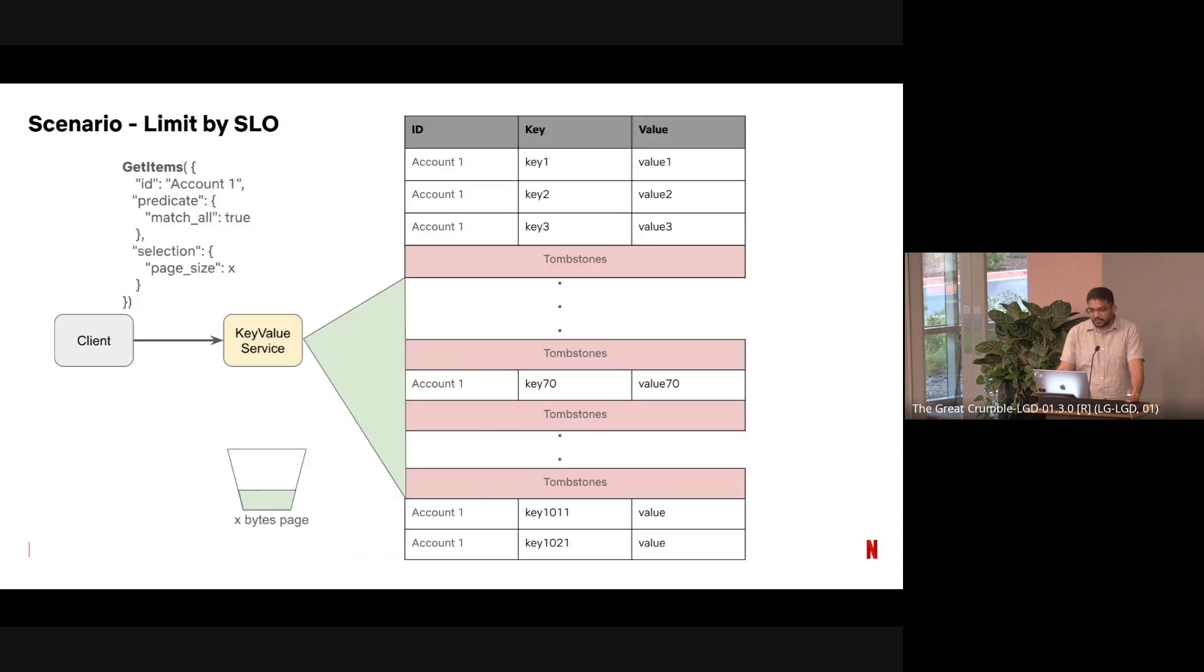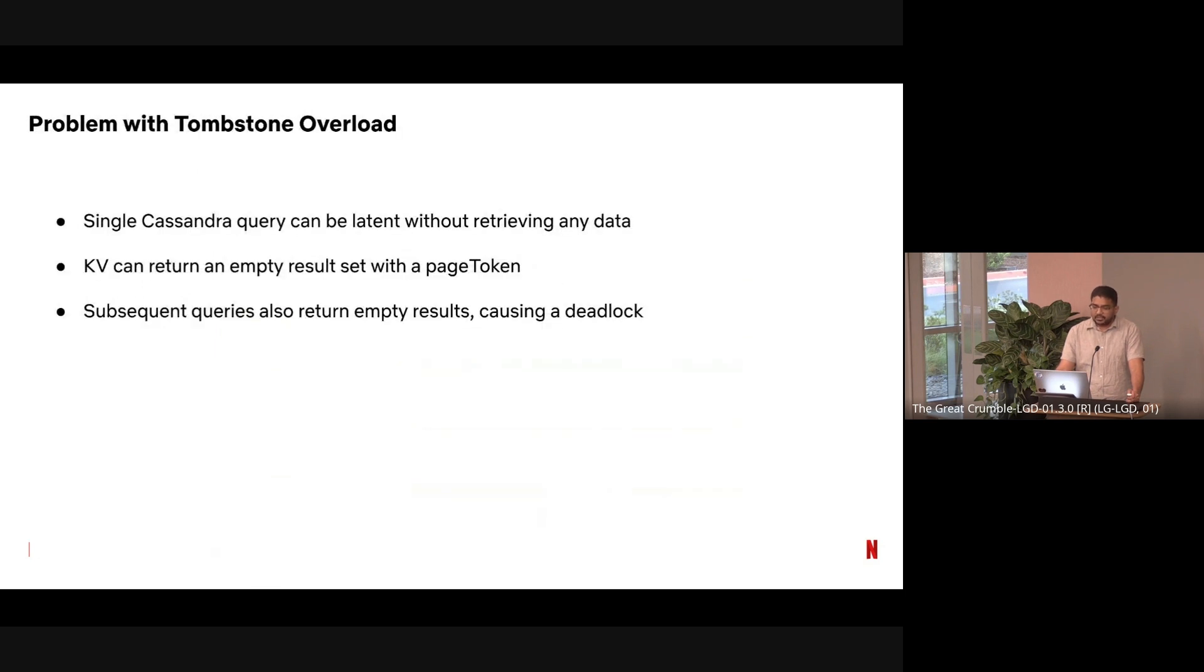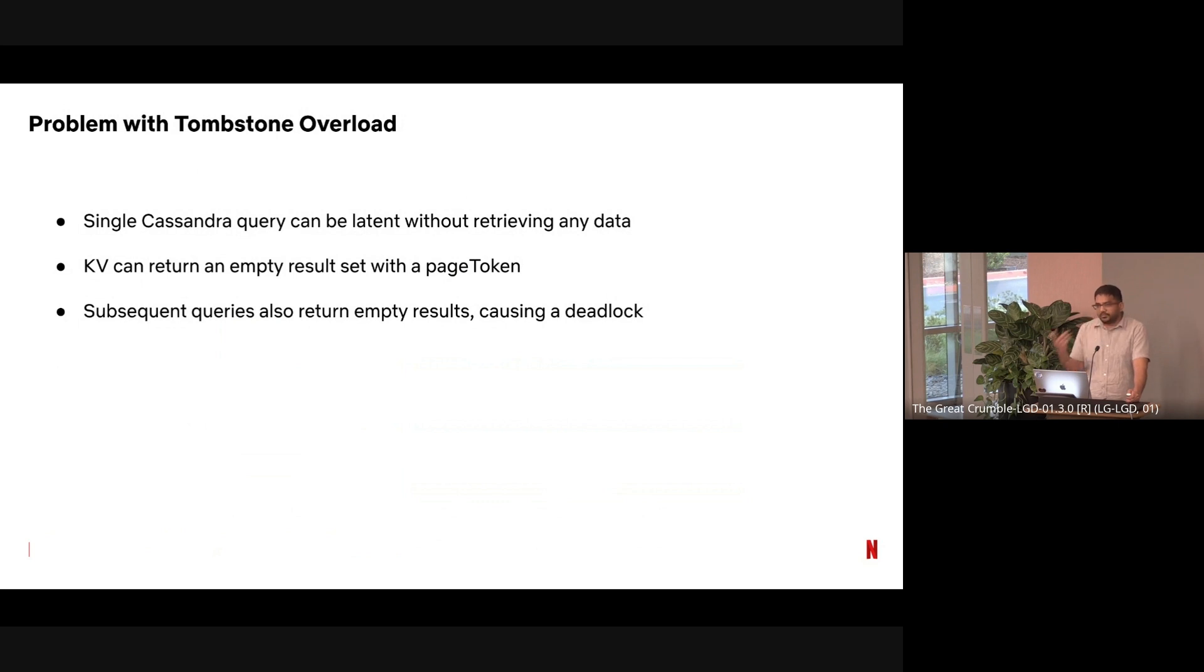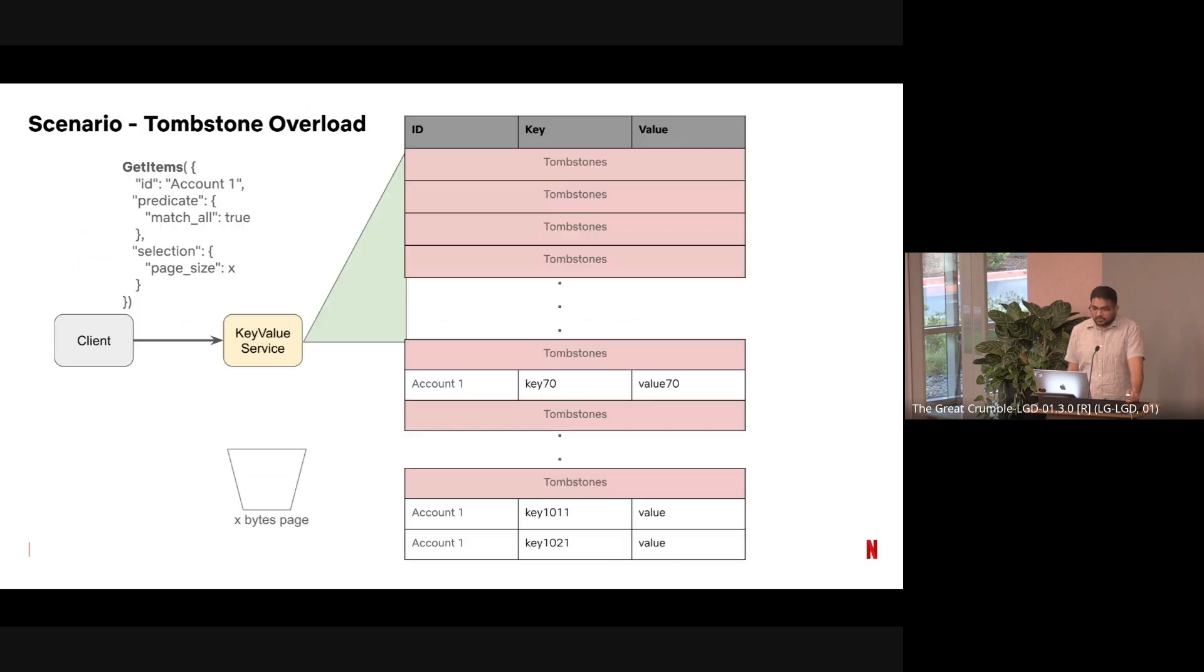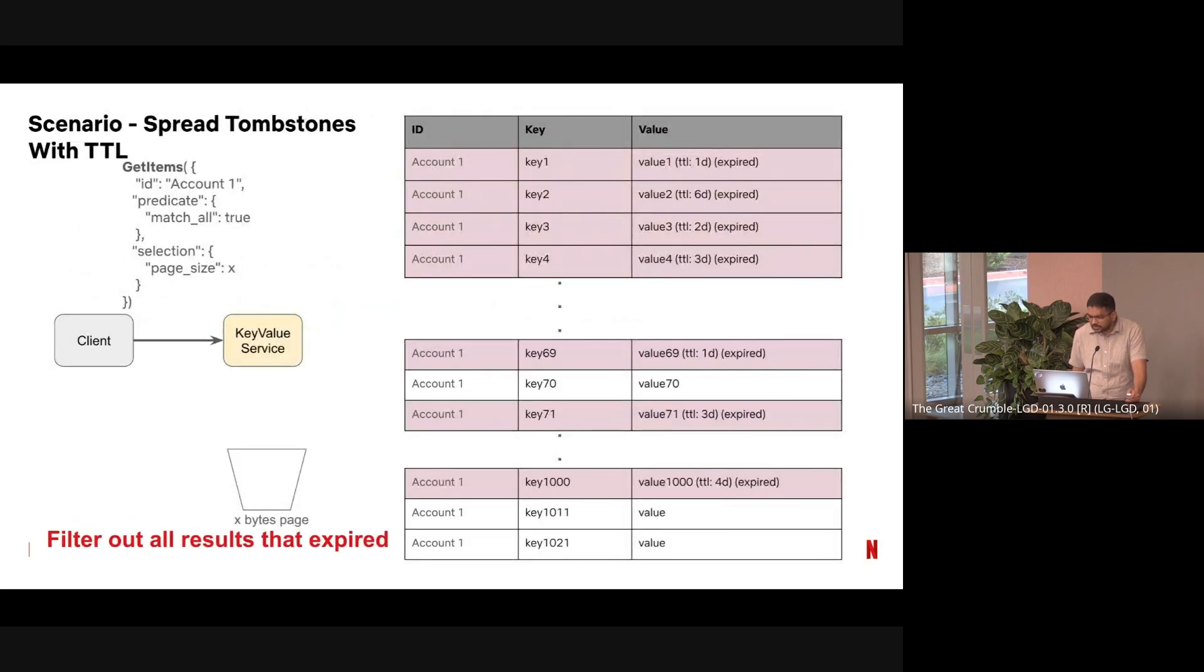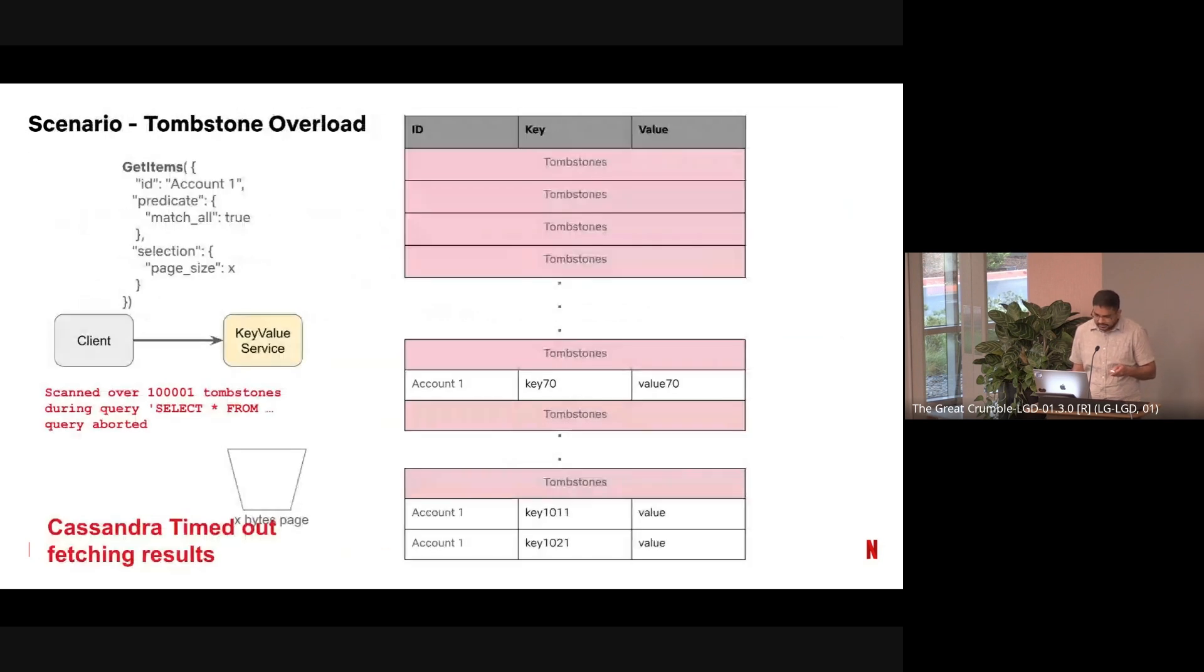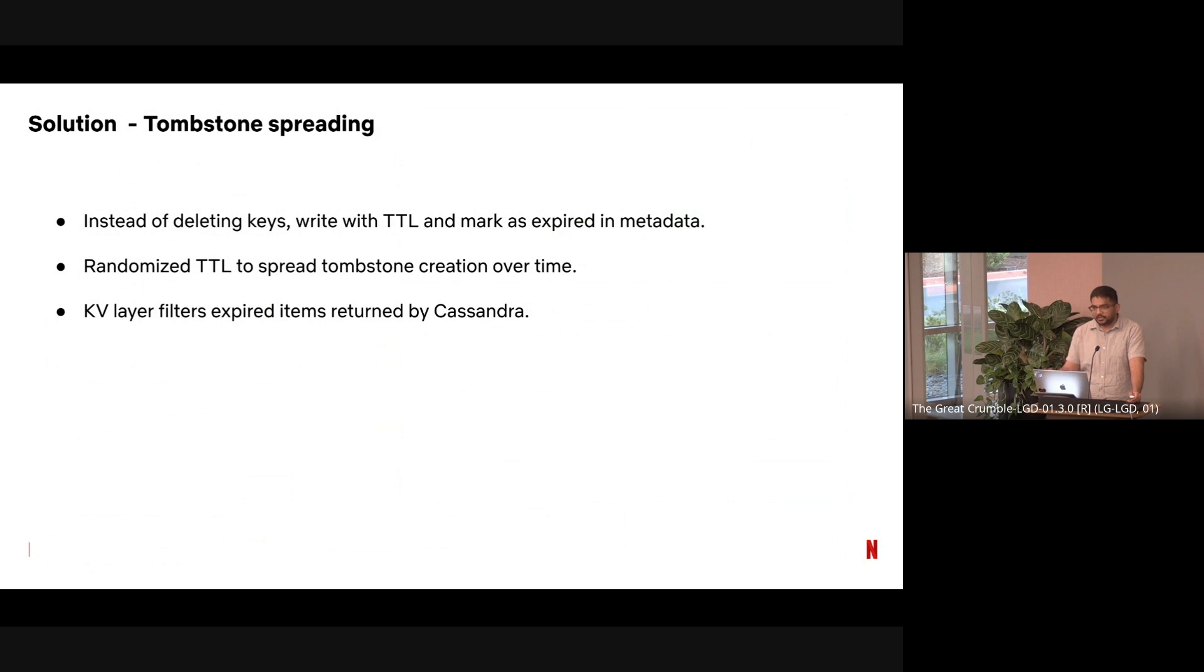To mitigate this, we have introduced something called limit by SLO. The key-value, instead of waiting for the page to be completely filled, will detect—okay, can I, do I have some data to return? If it sees that it's going to exceed the SLO by 80%, then it will return early with a page token. This ensures that the client is still able to make gradual progress on the query without completely failing the request. If you look at the previous scenario where Cassandra was retrieving some data and it was latent, in this case KV will observe that the accumulated latency is almost greater than 80% of the SLO, and it will just return the data with whatever retrieved results it has with a page token.